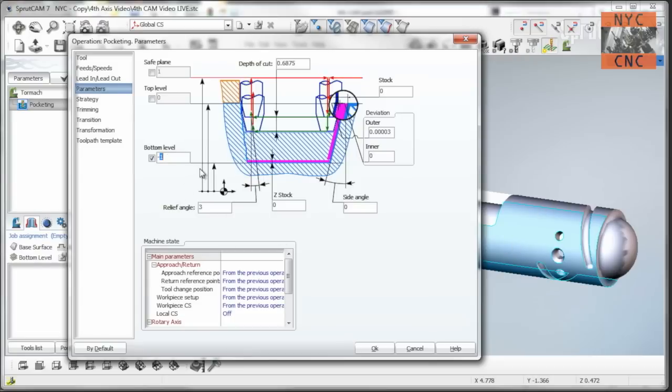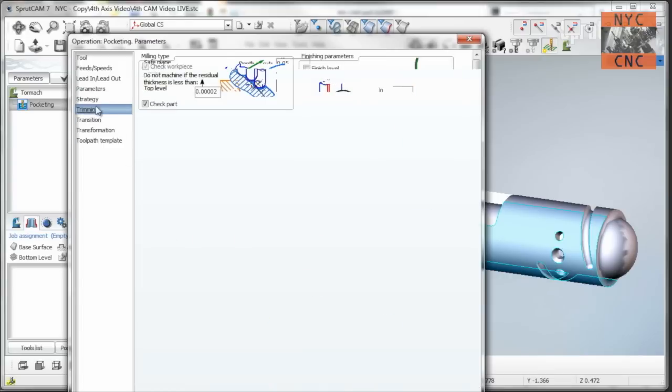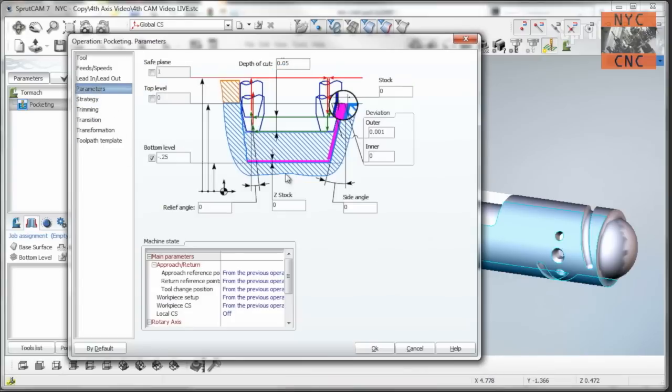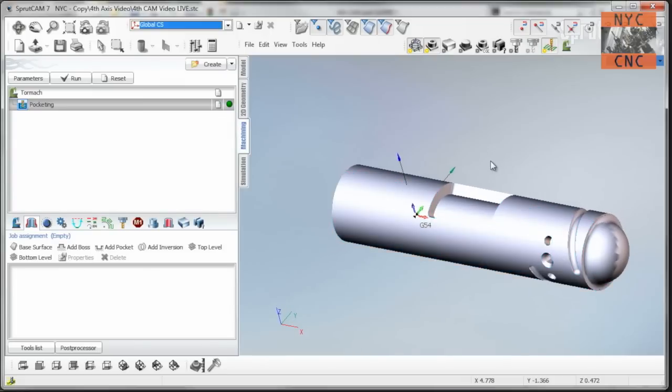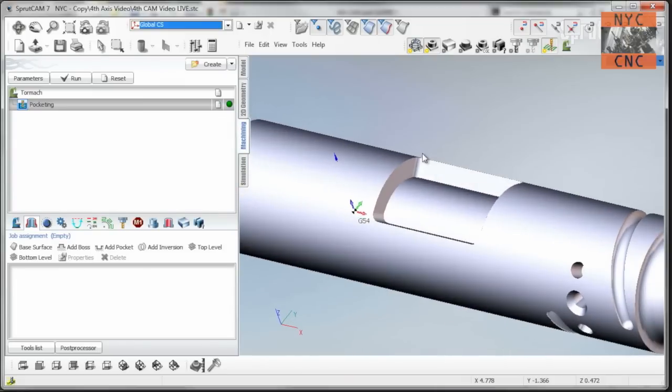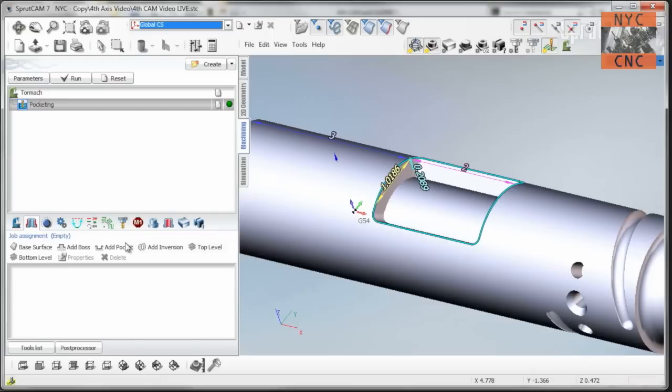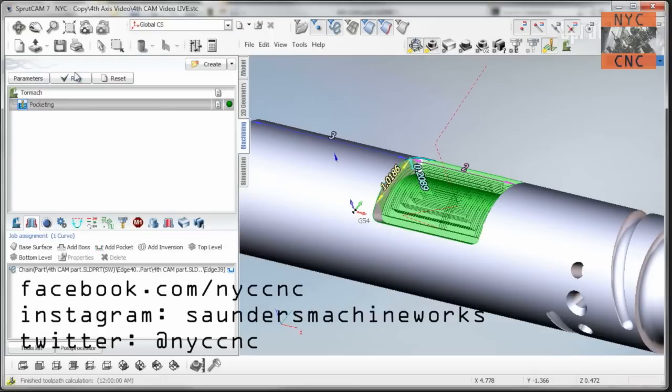It's a quarter inch deep pocket, so we'll come down 0.25, come down at 50,000 steps, no relief angle, 1,000 deviation, and I think, knock on wood, that's all we need. Now, to choose the actual pocket, just select the edges around it, click add pocket, run, boom. Just like that.